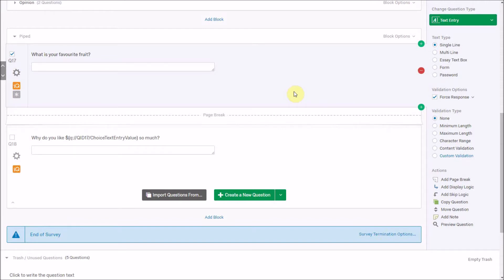This could also be used to make the survey more informal. For example, you could ask people their name, and then later in the survey say something like 'Hi Paul, what do you think about this?' — using their first name makes it a more interactive experience. We can take piped text from different areas, including questions with fixed answers.